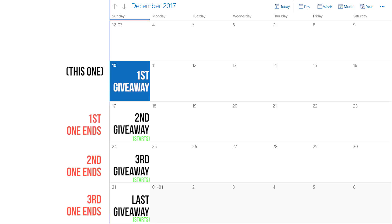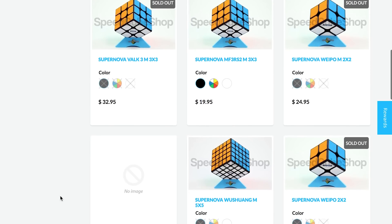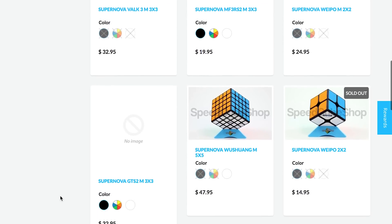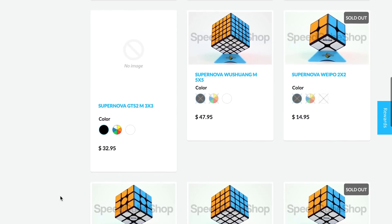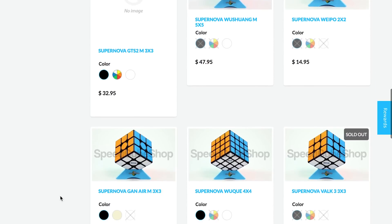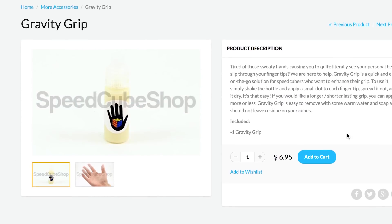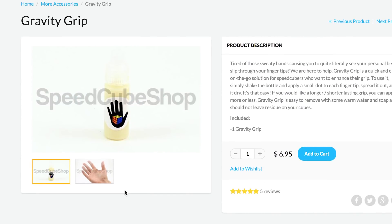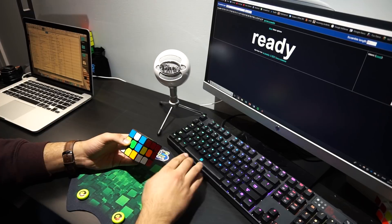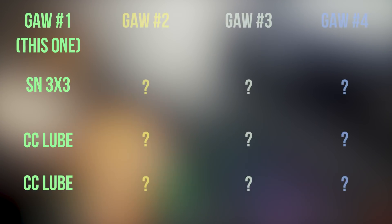The prizes for these giveaways will involve some new Speedcube Shop supernova cubes, cosmic cubes, candy cane lubes, and gravity grips. For the first one, there will be three winners: one for a supernova cube of your choice, and the other two winners will each get a candy cane lube.